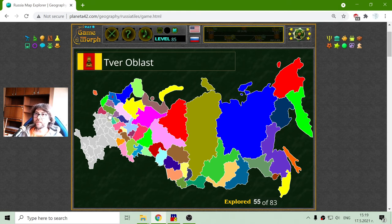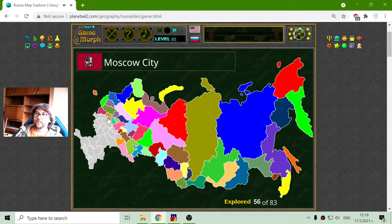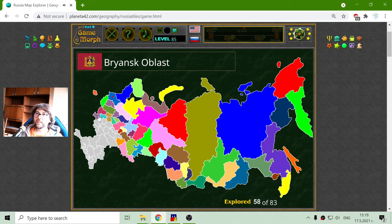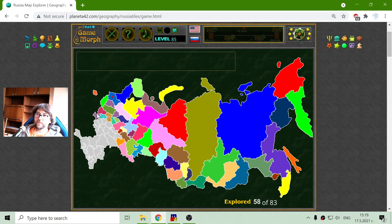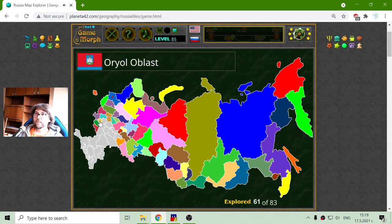This is Smolensk region. I got Tver. Now this brown one is the Moscow region, and of course inside it is the Moscow city — there it is with its flag. To the east we have Kaluga region, and more to the east is Bryansk region. These two are bordering three republics. Kursk region. Belgorod region.